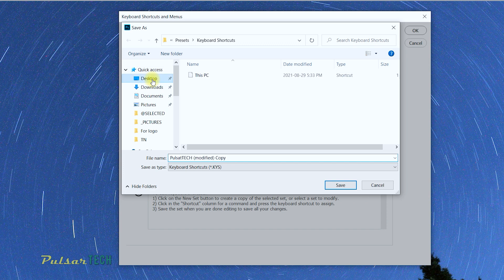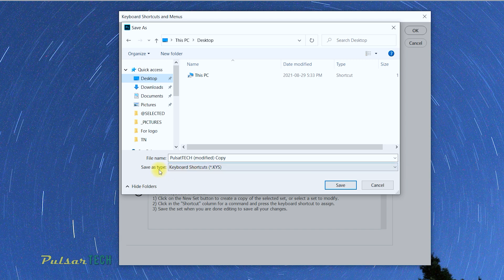you can save it on the desktop. We're just going to call it Pulsar Tech Modified Copy. You can see that the extension will be KYS,